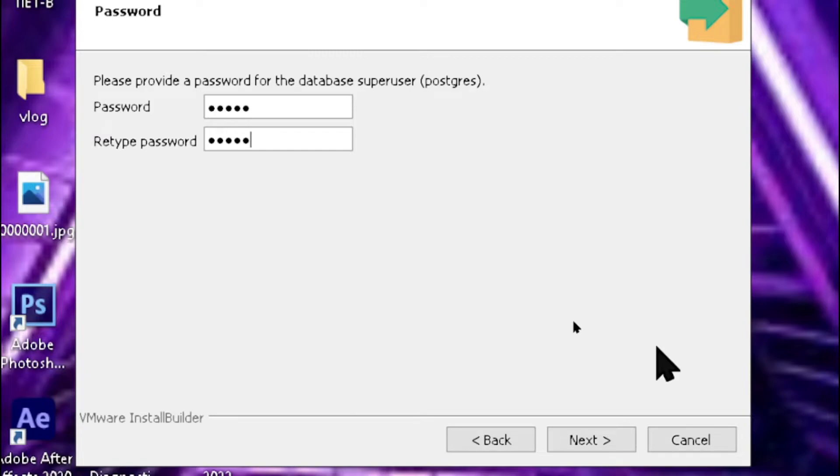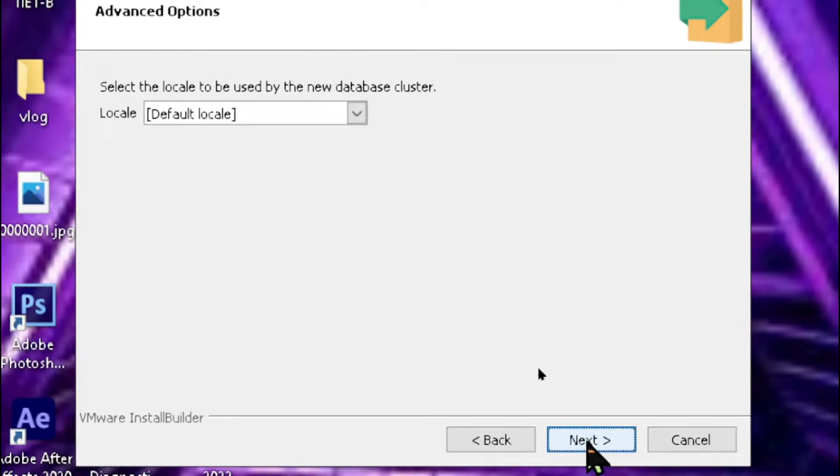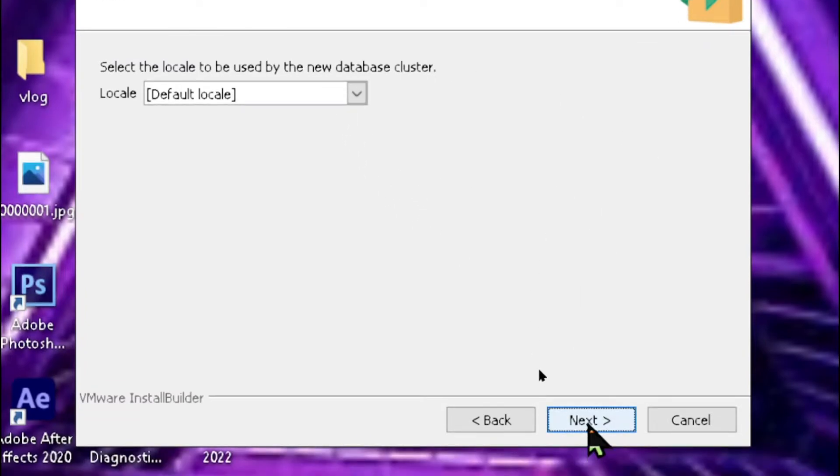Click Next. This is the default port number, and this is the data cluster. Click Next and it will start.